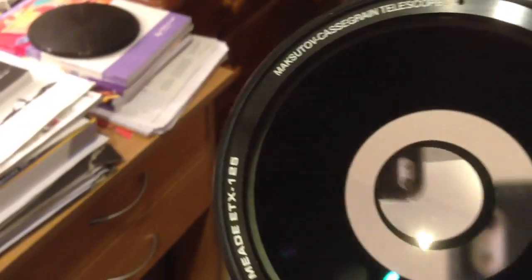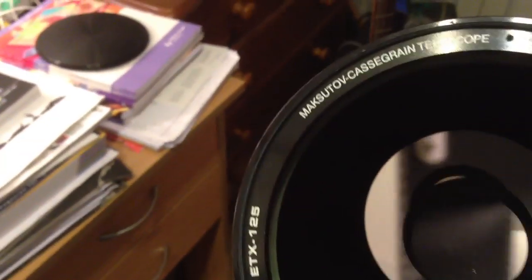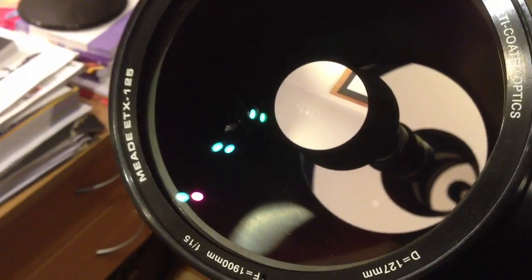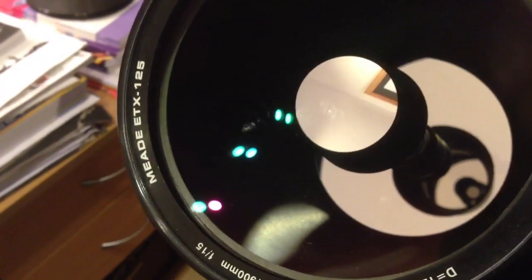This is just a quick video about how a Maksutov-Cassegrain telescope works. First, light enters through the lens in the front here.